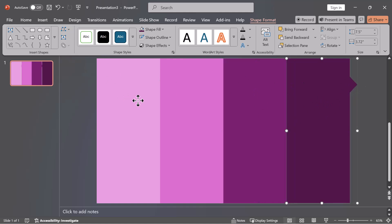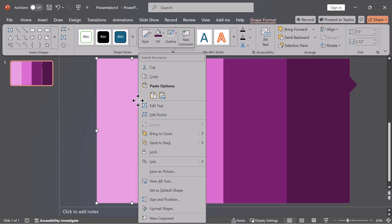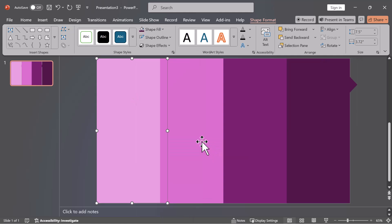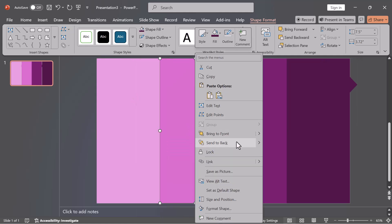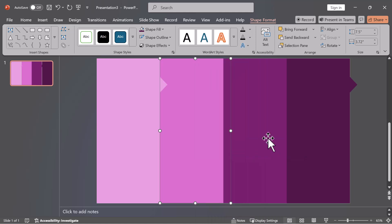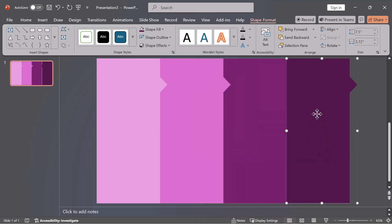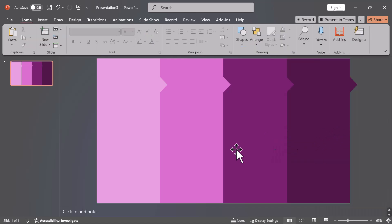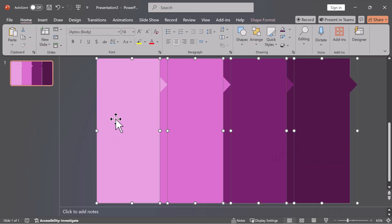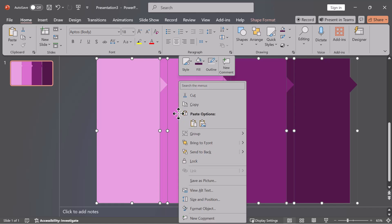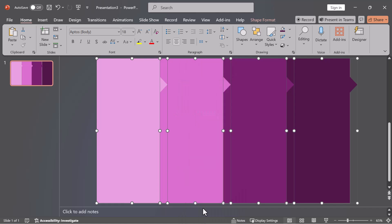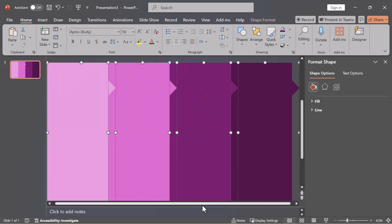Layer and Style. Right-click each merged shape and send to back, starting from the left. Then select all shapes with Ctrl+A, right-click, and choose Format Object to add shadow effects for depth.